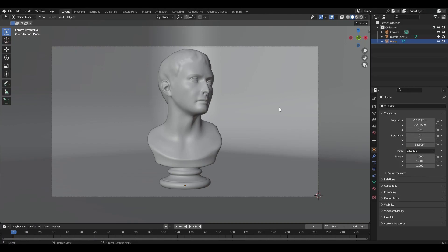Hi all, today I'm going to show you how to make realistic lighting in Blender. I took this 3D model from the Polyhaven website. Time codes are in the video description — let's get started.